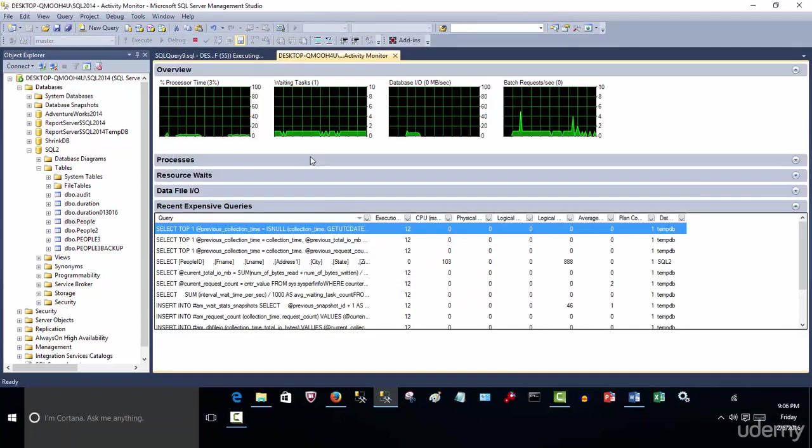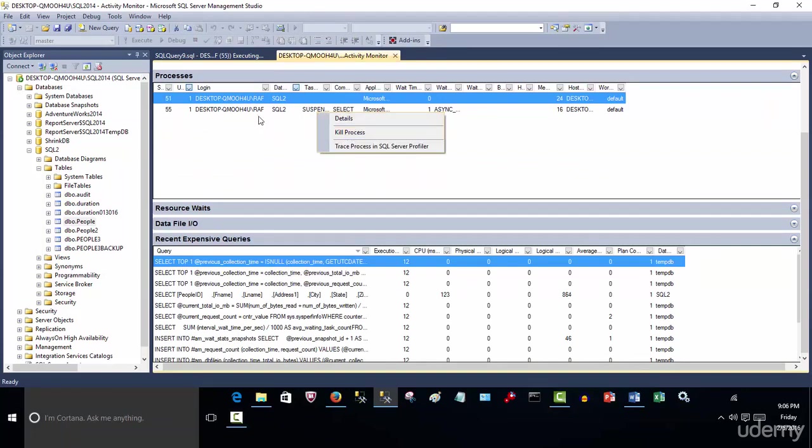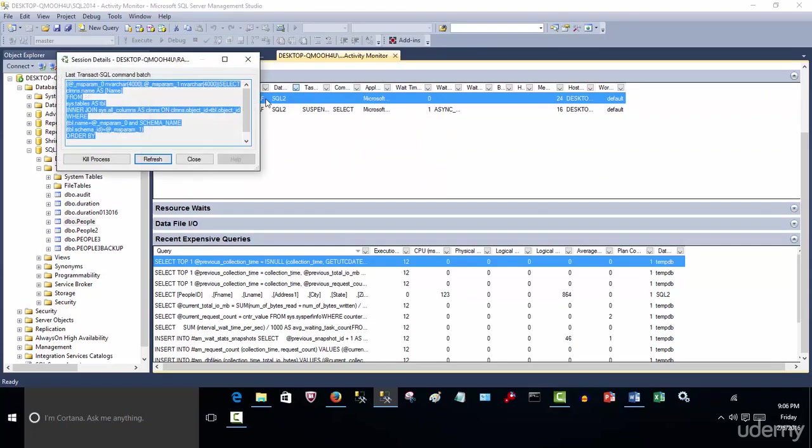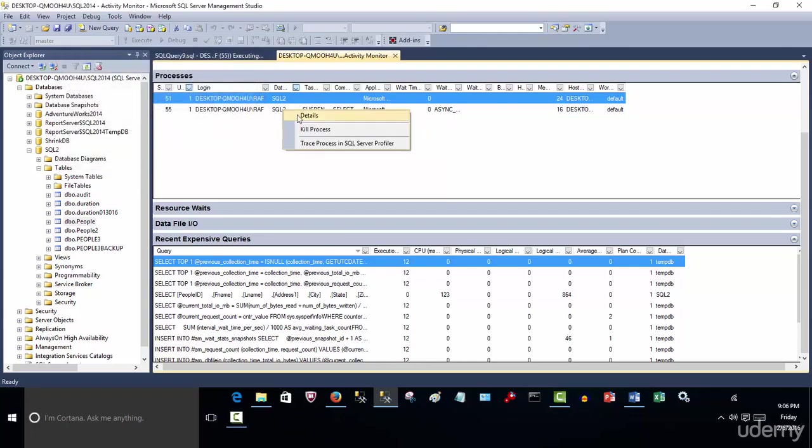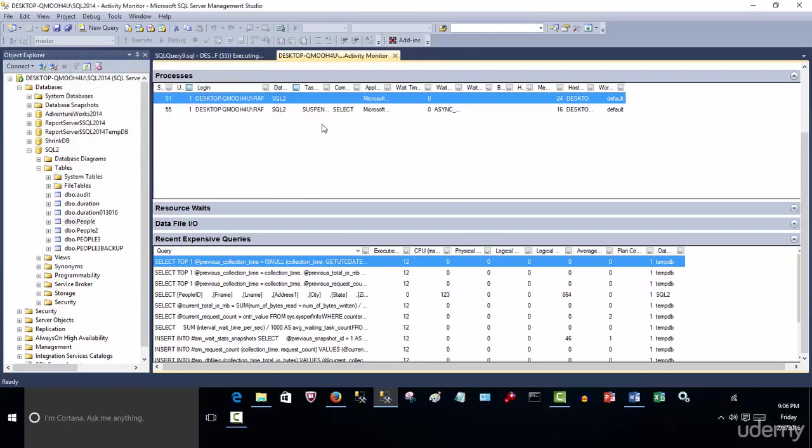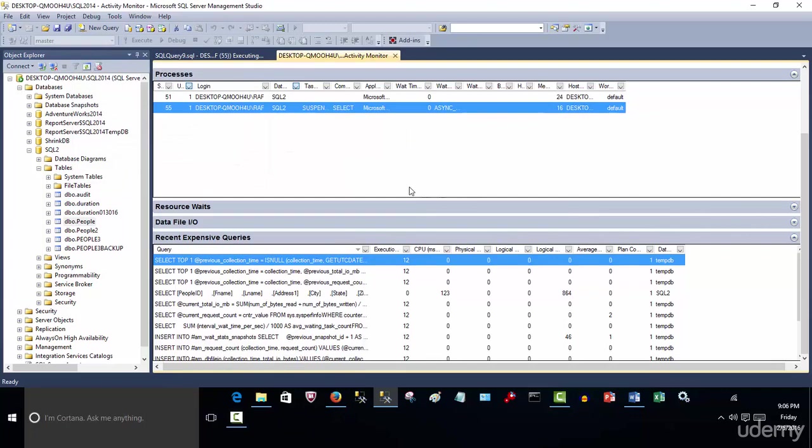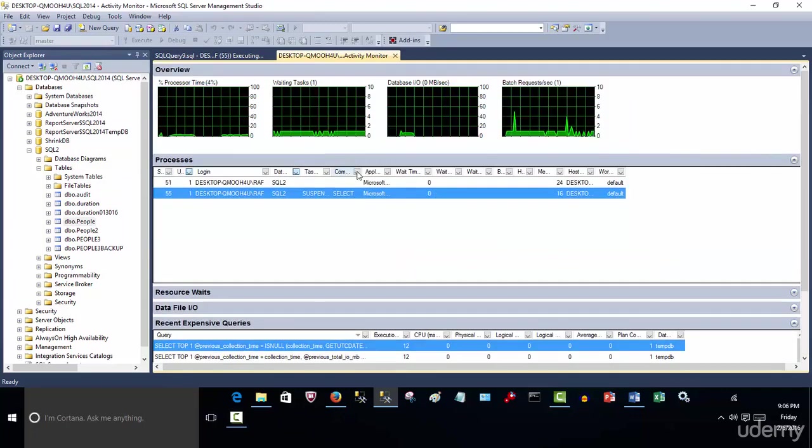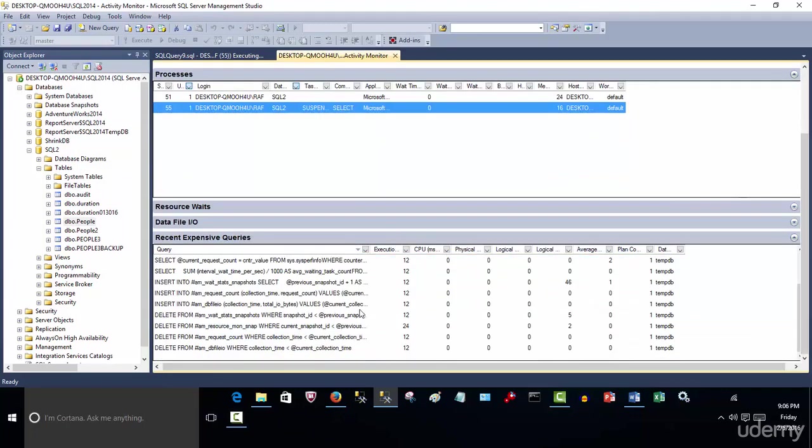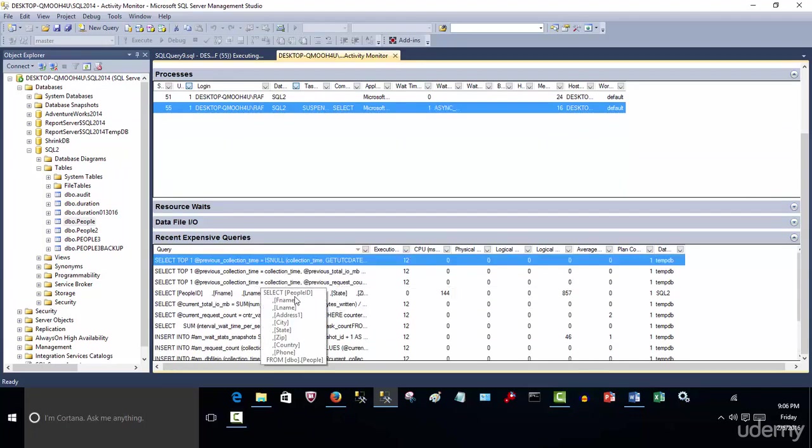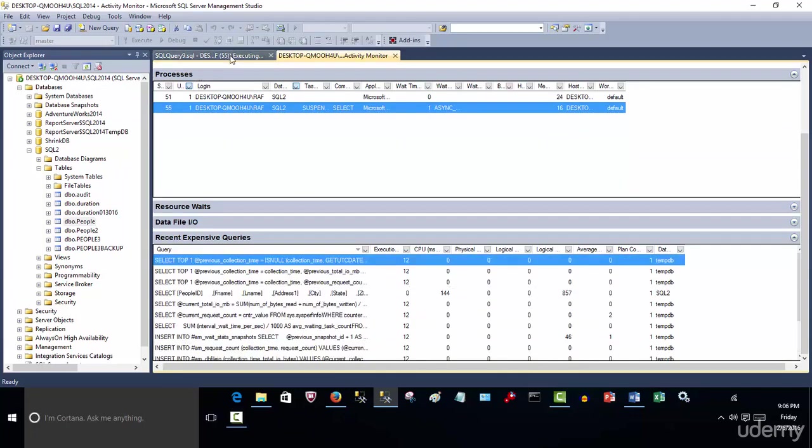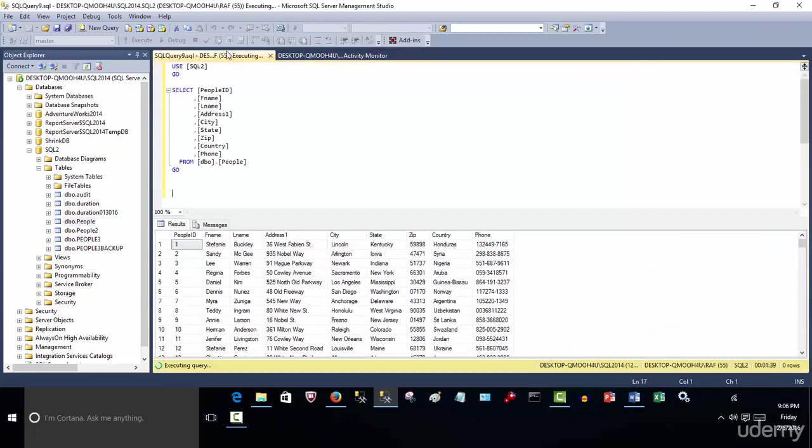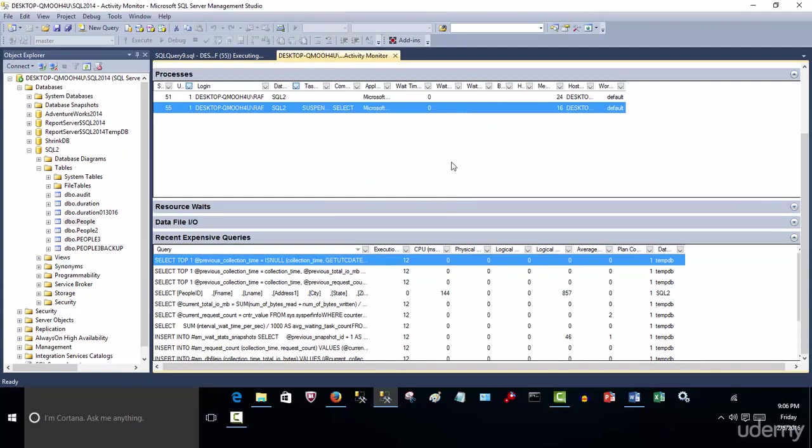So now let's just kill that process. And remember how to kill it - just go to process here, right-click, kill. And that should do it. So that's another thing - we'll have to wait for if it's refreshing.